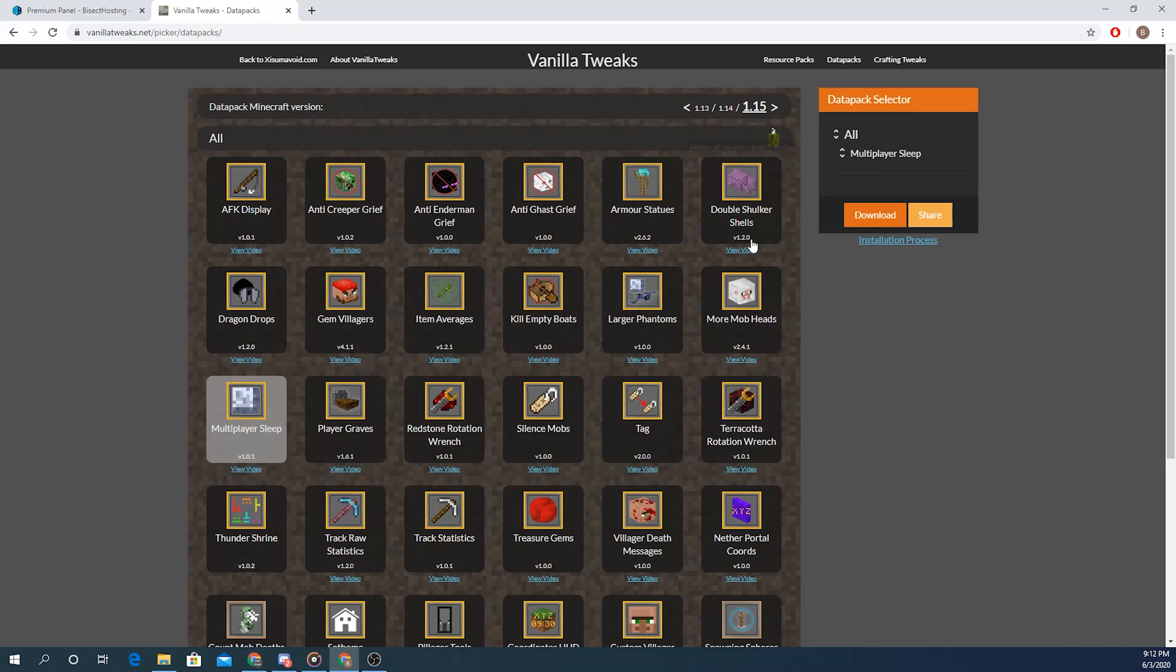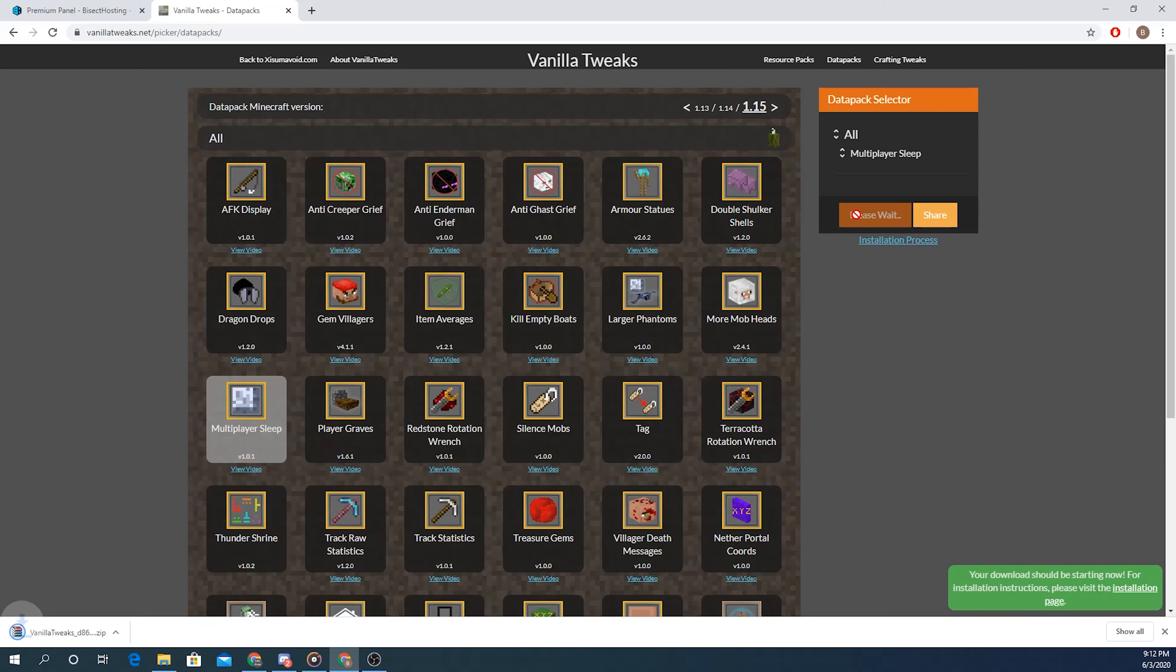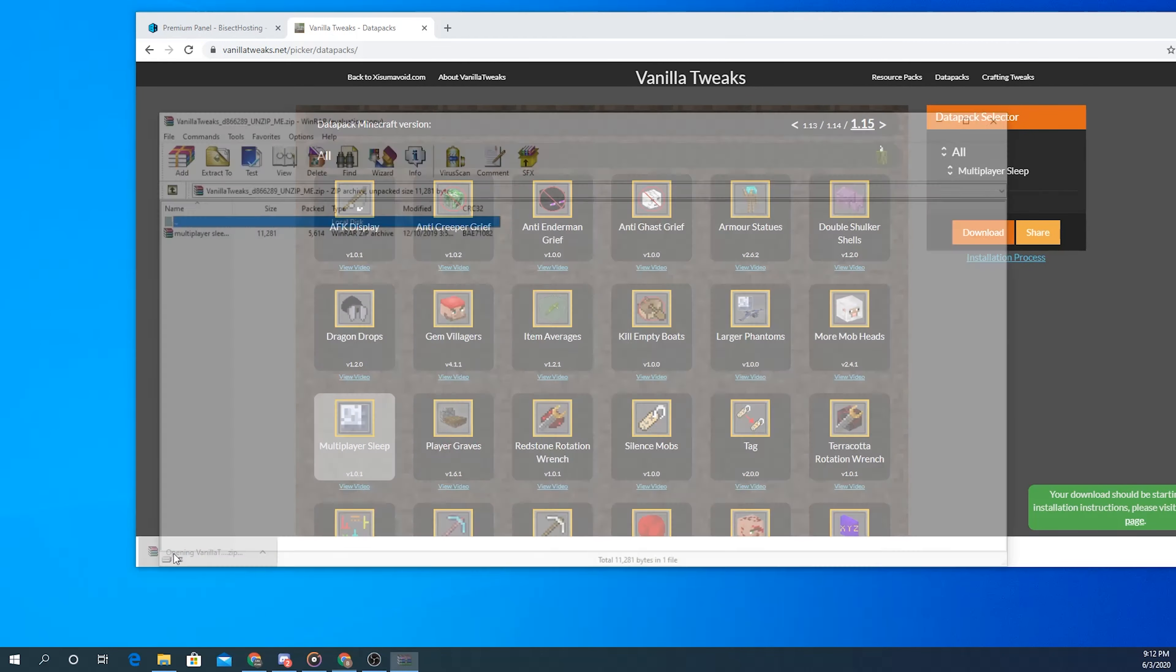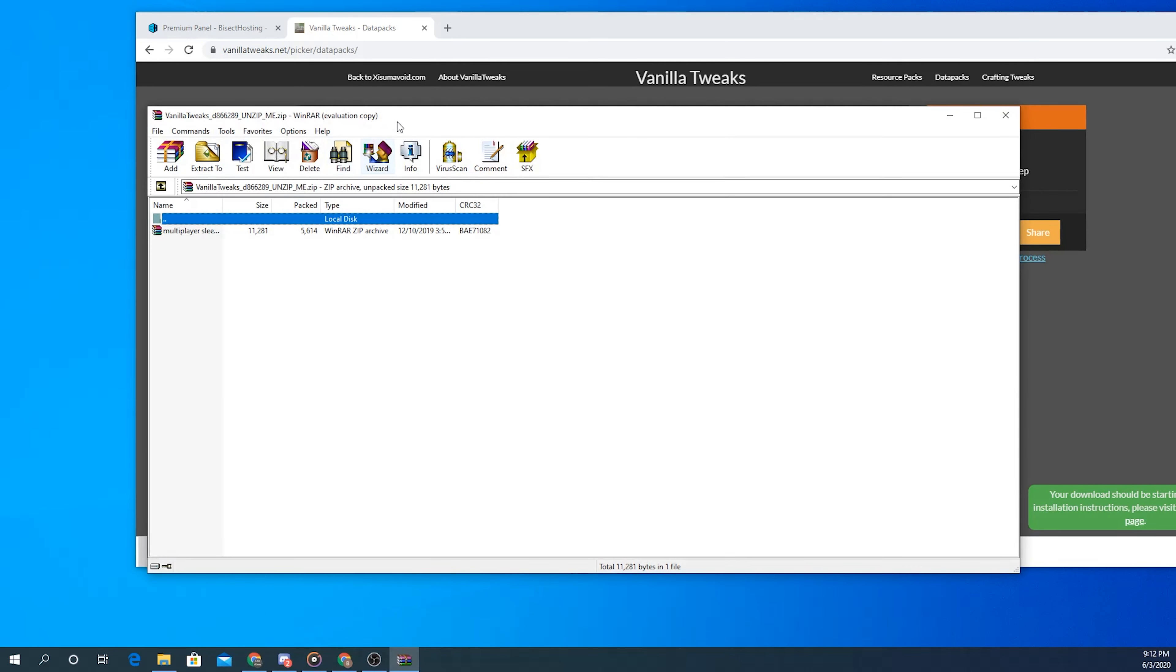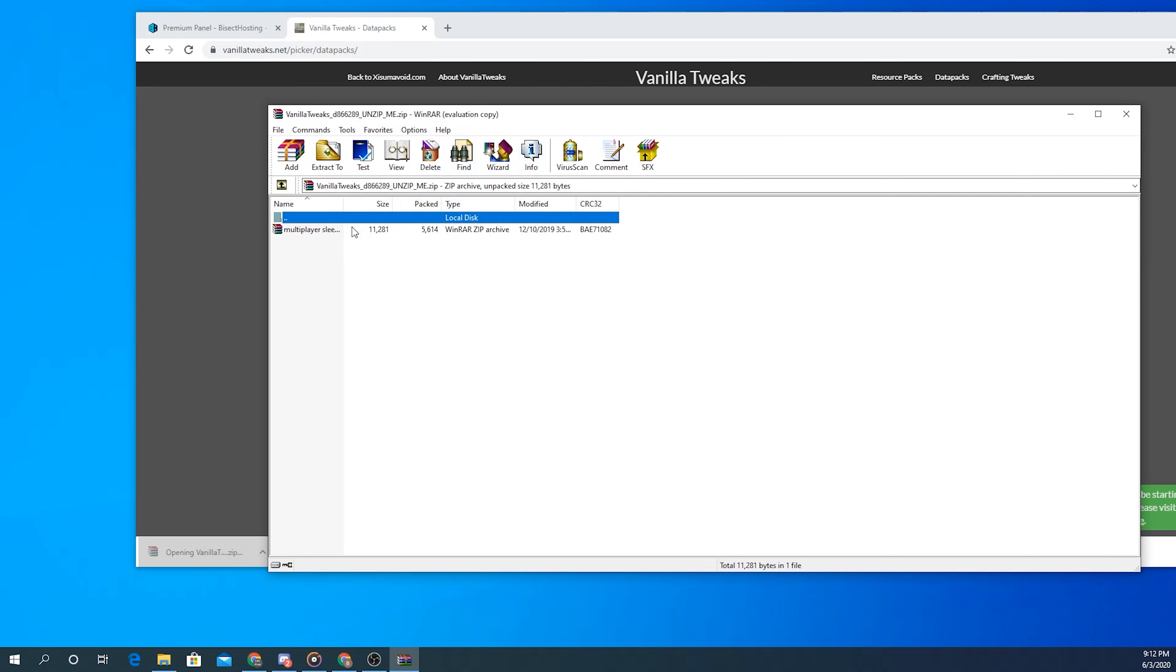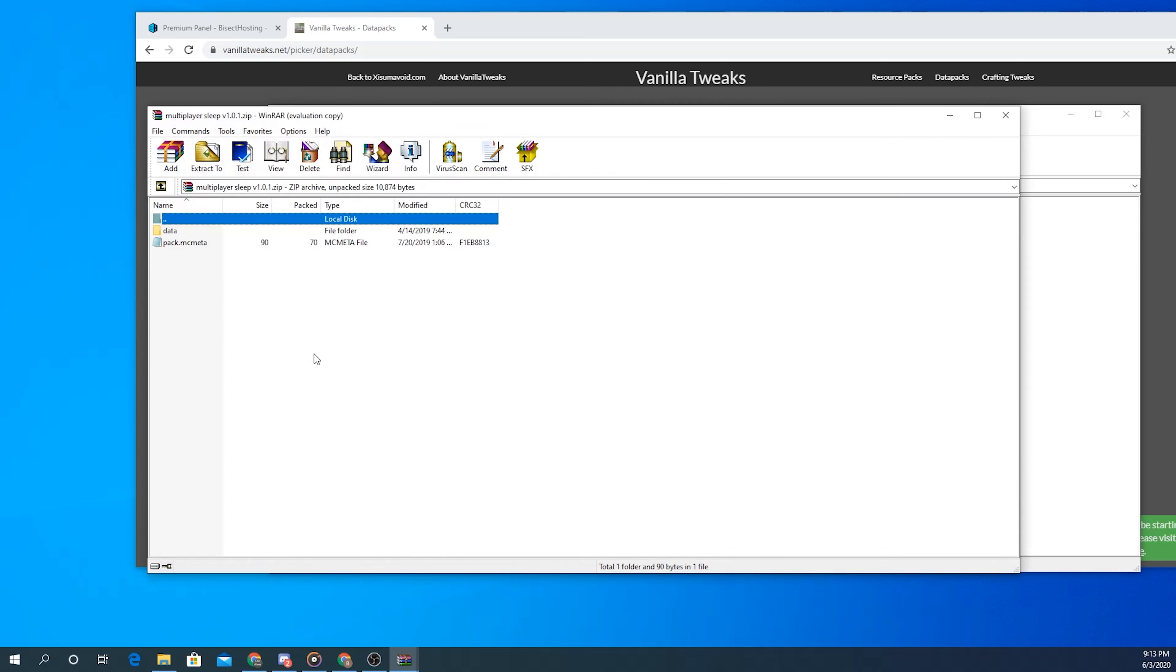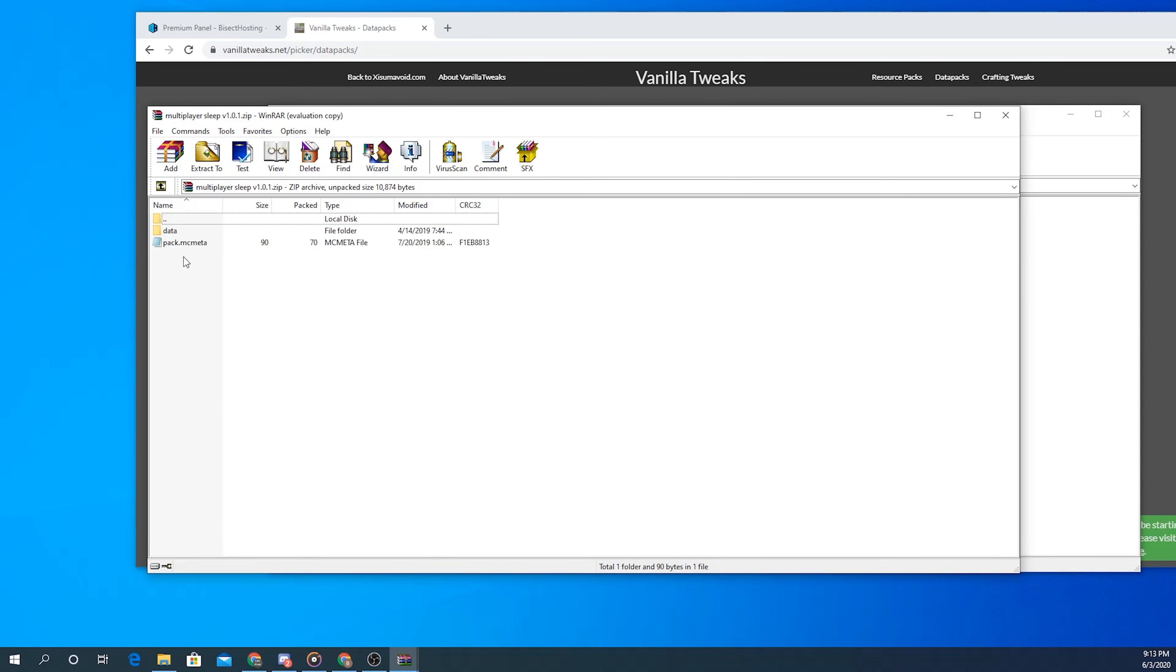Once you do that just click the download button on the page and then it's going to give you a zipped file which you can open. There should be another file in there, it could be zipped or it could not, it just depends on how the developer made it. But inside of it should be a folder called data and another mcmeta file called pack.mcmeta.